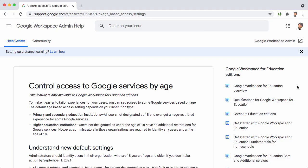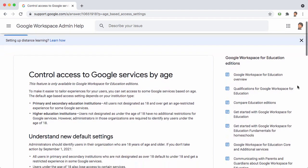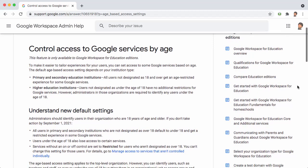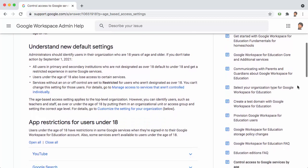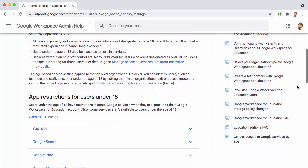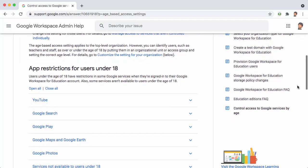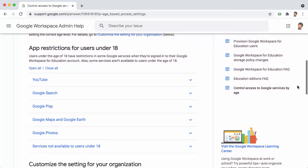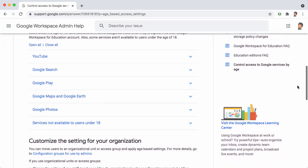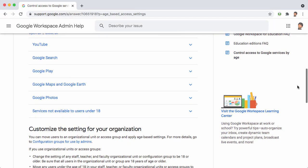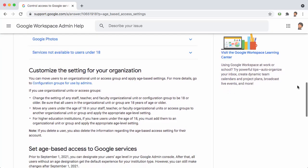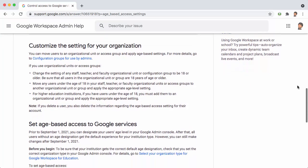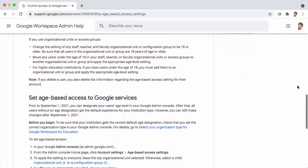Google has recently introduced some new controls that allow you to specify which of your users in your Google Workspace are under 18 years old. The way this works is that Google has certain services that need to be either restricted or not available for anybody who's under the age of 18.